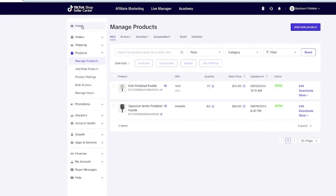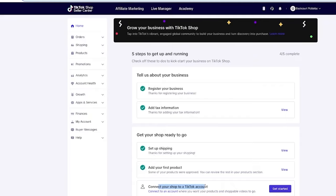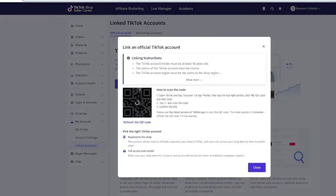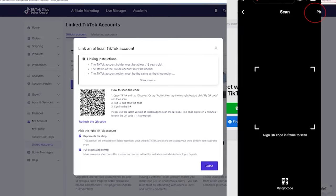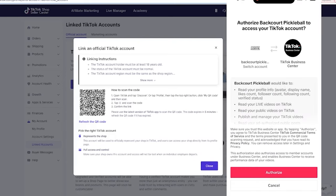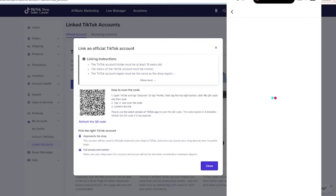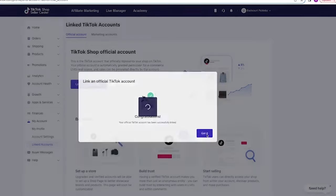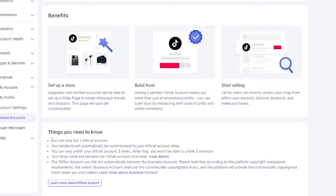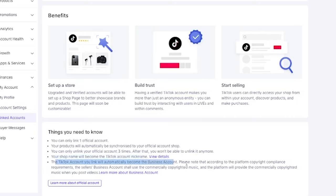Now that we have our products inside, we're going to come over to home and connect our shop to our actual TikTok account. We're going to get started and then link the official account. To connect this, it's asking us to go to our TikTok app. Click on the top three lines, then QR code, then the scan icon in the top right-hand corner, and scan the QR code. Authorize the shop, agree to the terms, and link the account — we are now officially linked. Important things to know: you can only link one official account; your products will automatically sync; you can only unlink three times; your shop name becomes the TikTok account name; and your account will automatically become a business account, so you won't be able to use commercial copyright music.